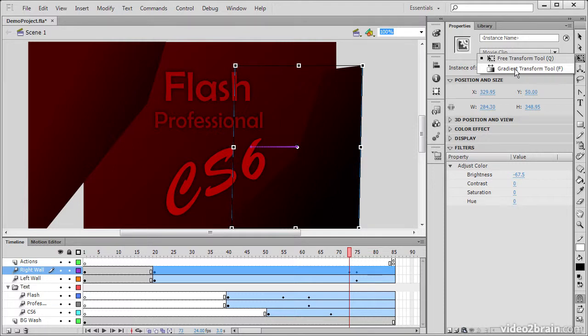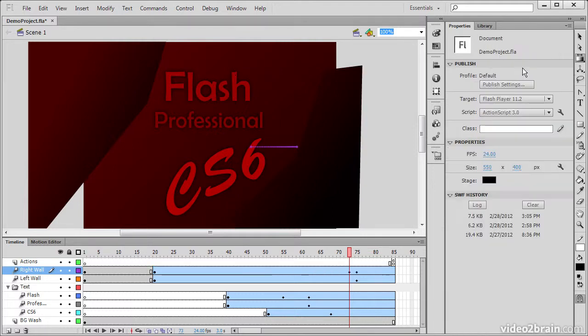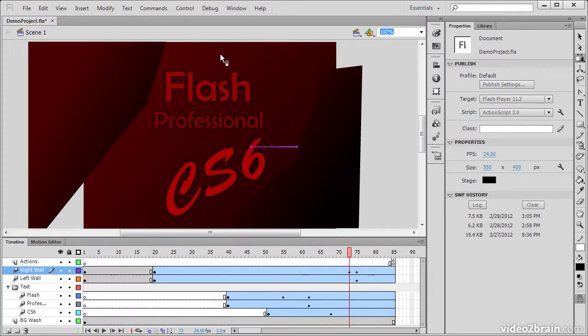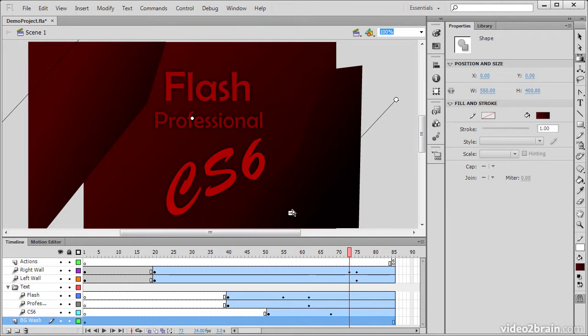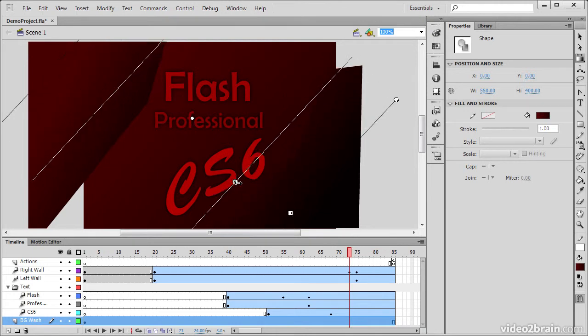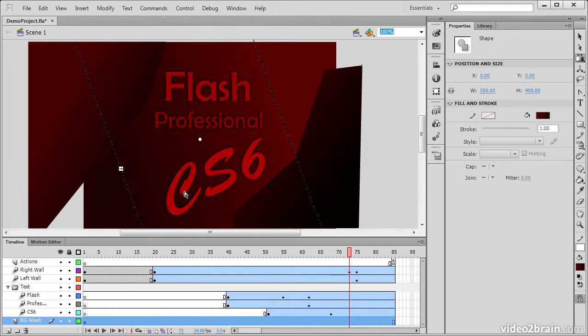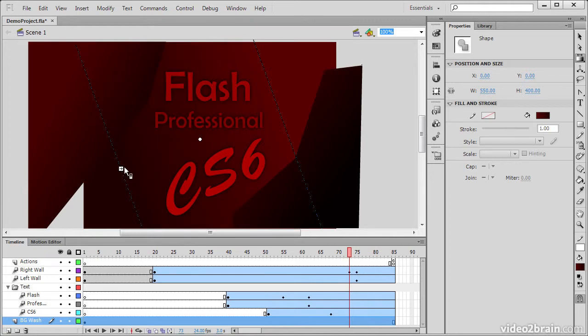This one right here, the Gradient Transform tool, we can use this to select objects which have gradients as their fill, and then manipulate those gradients. So you can see here, I'm actually shifting this particular gradient around, I'm scaling it, and I can also rotate it all with this same tool.